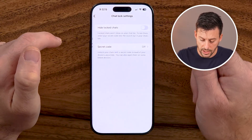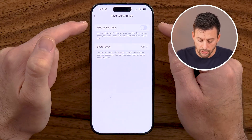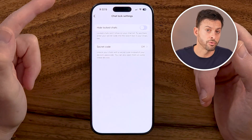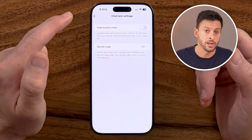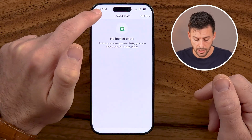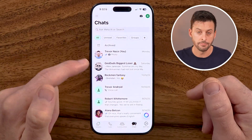You can tap on settings here and choose to hide these if they were previously hidden. Keep in mind you need to unhide them and then unlock them for them to appear on your main chat screen.